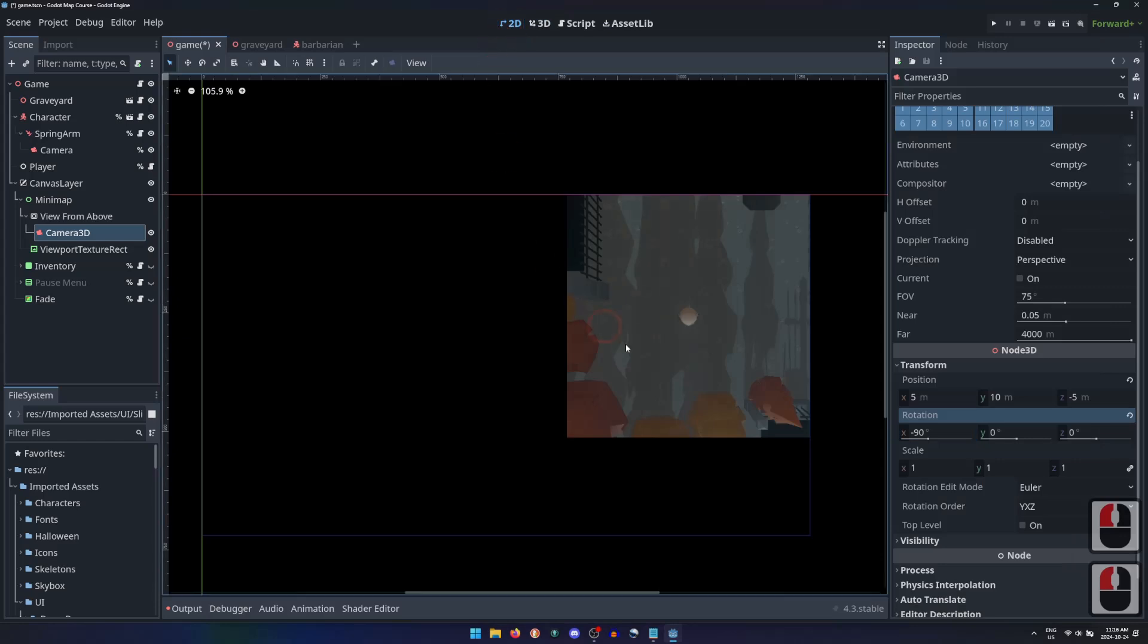Switching to 2D View, we can see our camera's view is being rendered by the sub-viewport, then drawn onto the TextureRect on the canvas.